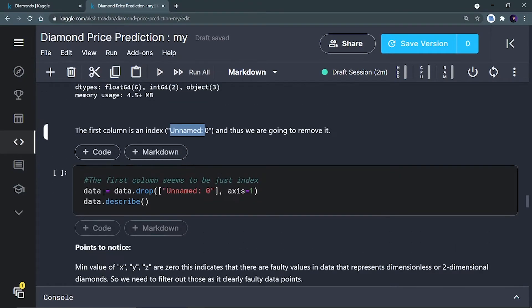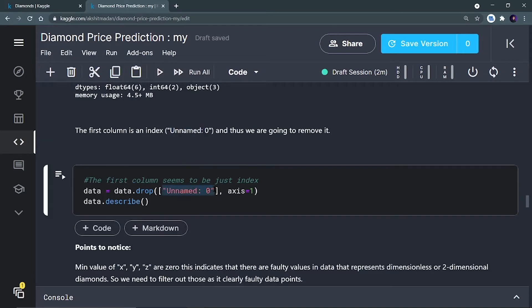Using data.drop(), we provide a list with the column name we want to remove and set axis=1, which means column. If you provide axis=0, you remove a row, but here I want to remove a particular column so I give axis=1. After dropping it, I want to see the description of my data using data.describe(), which works on numerical data.